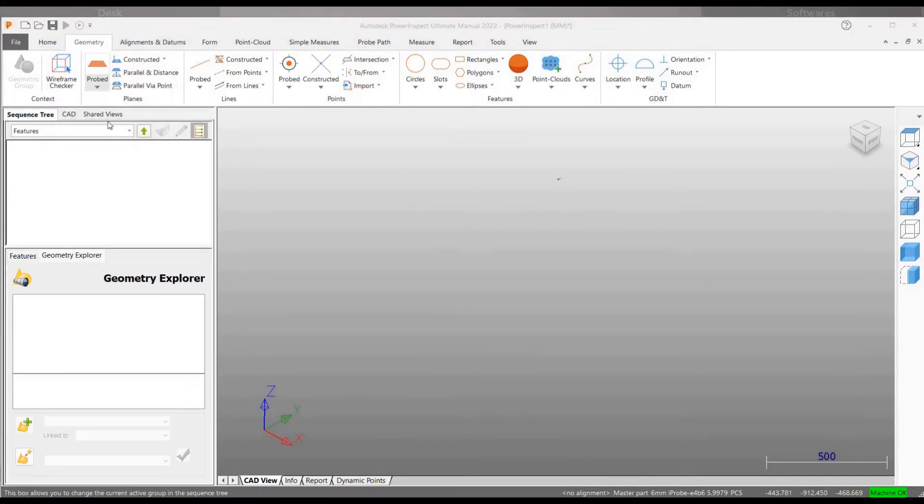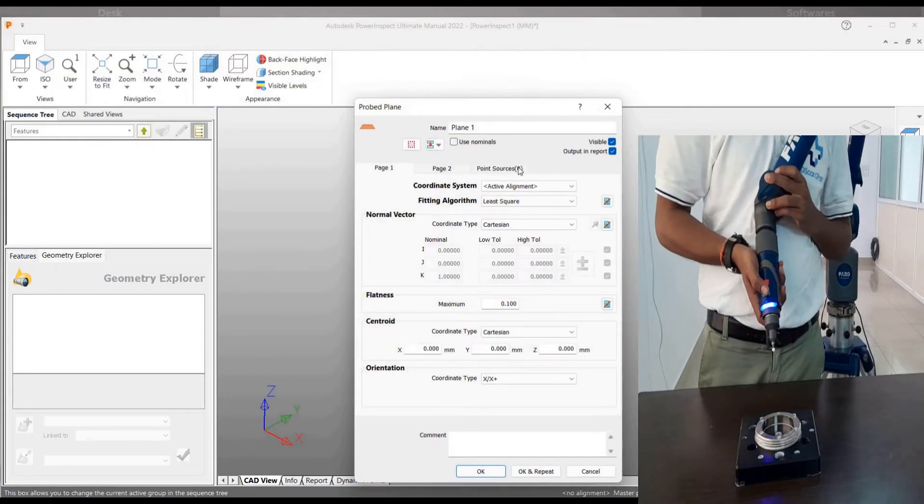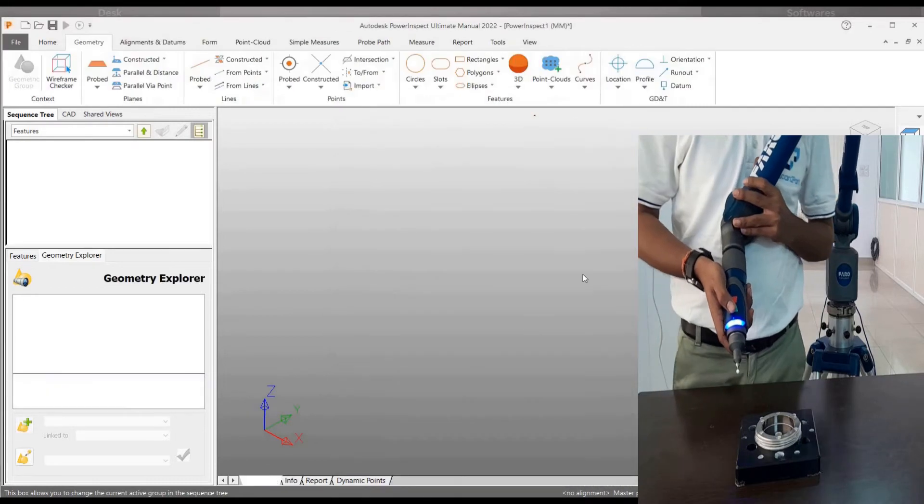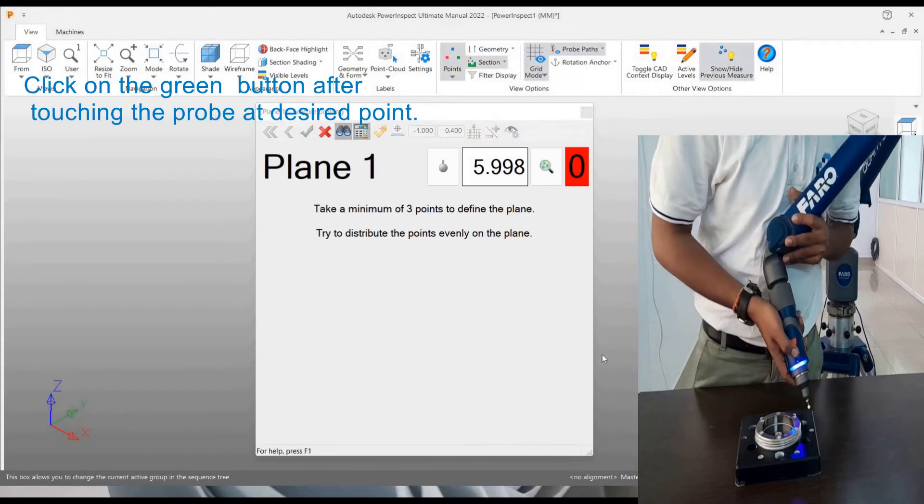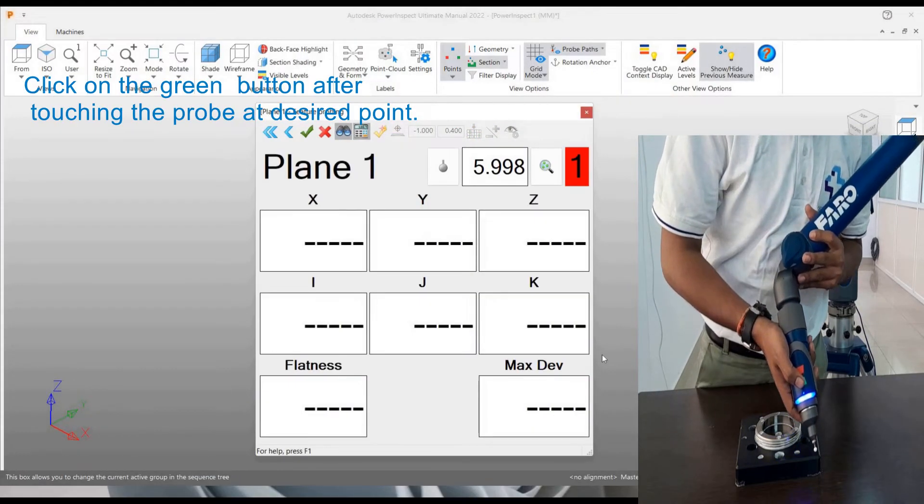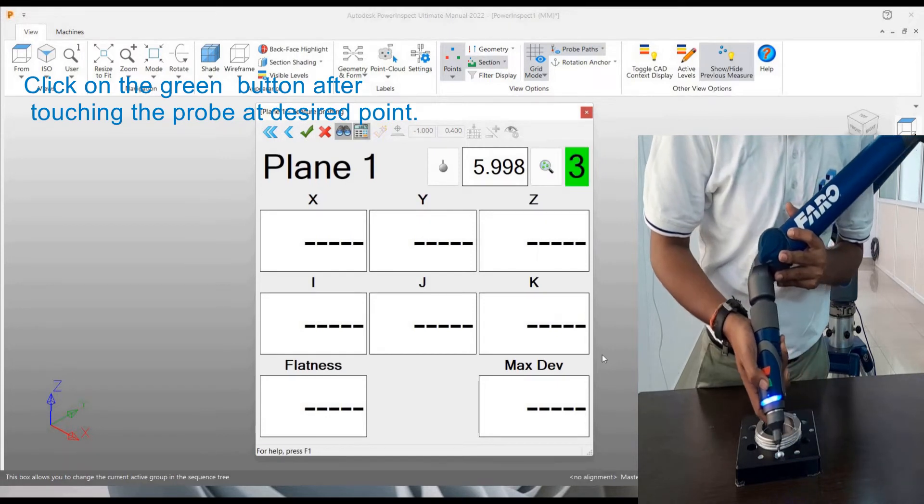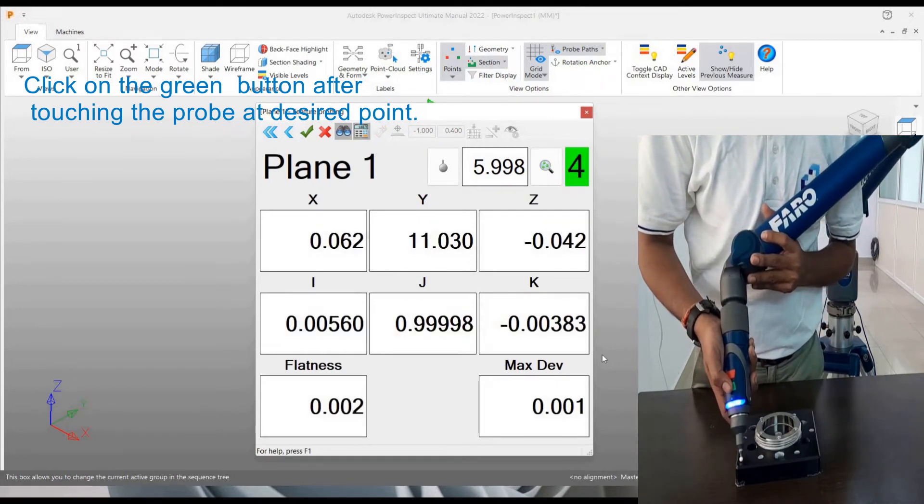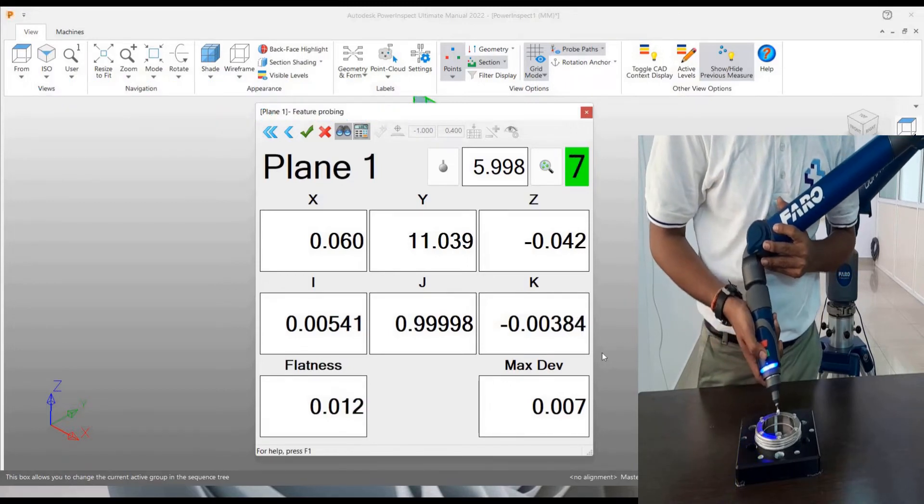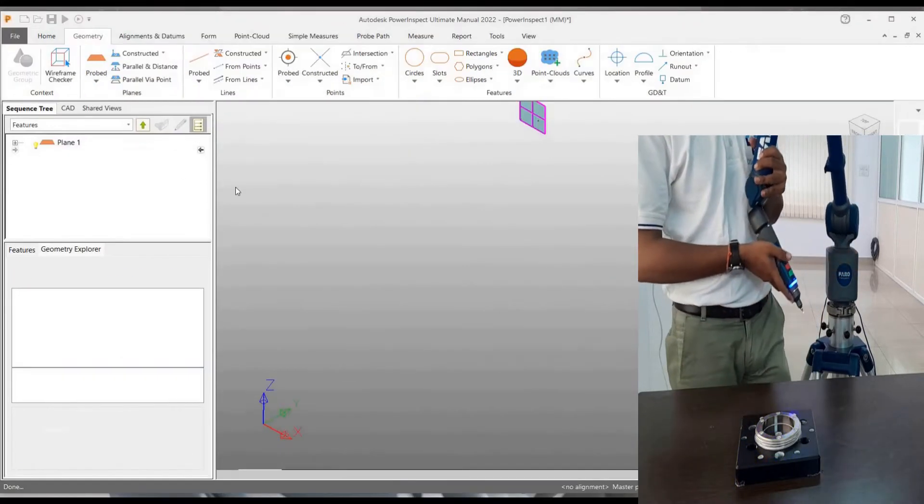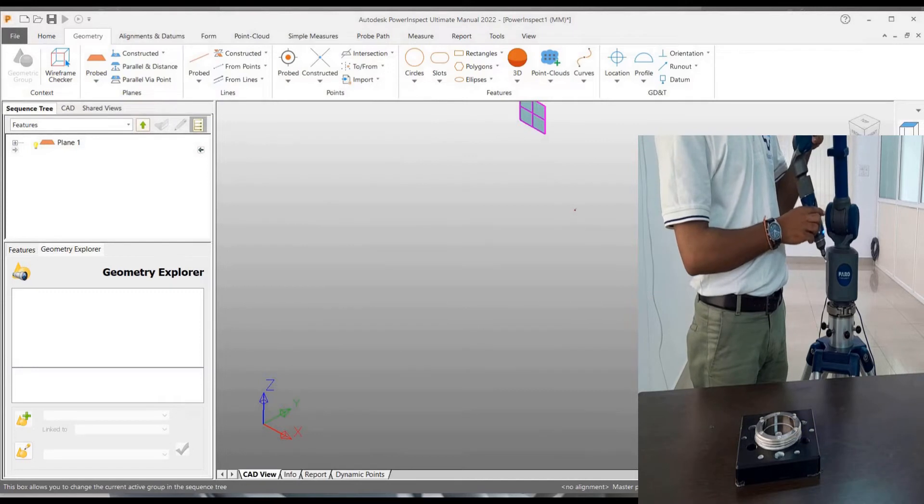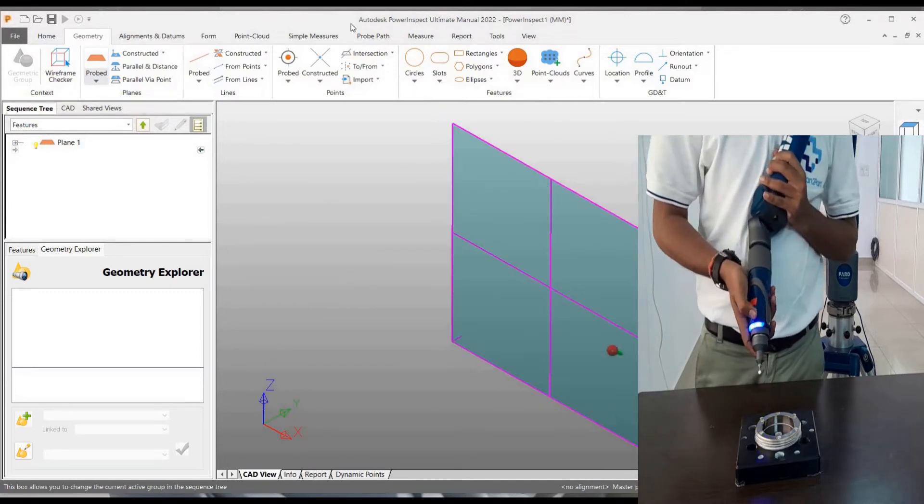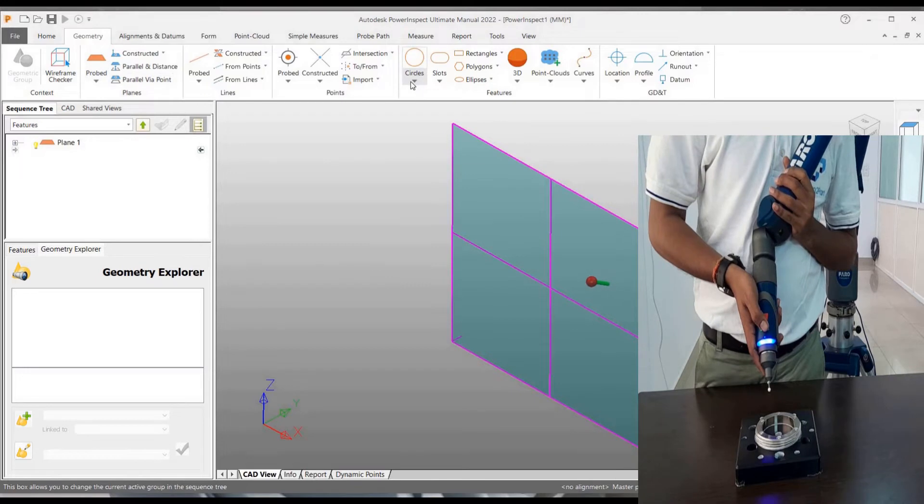Let us start by probing a plane. When this dialog box opens, just click OK for the time being. And then using the arm, let us start probing. After each point, you can see that the count is increasing on the dialog box. Then after 8 points, just click on the red button. So here you can see on our screen, a plane has been formed.